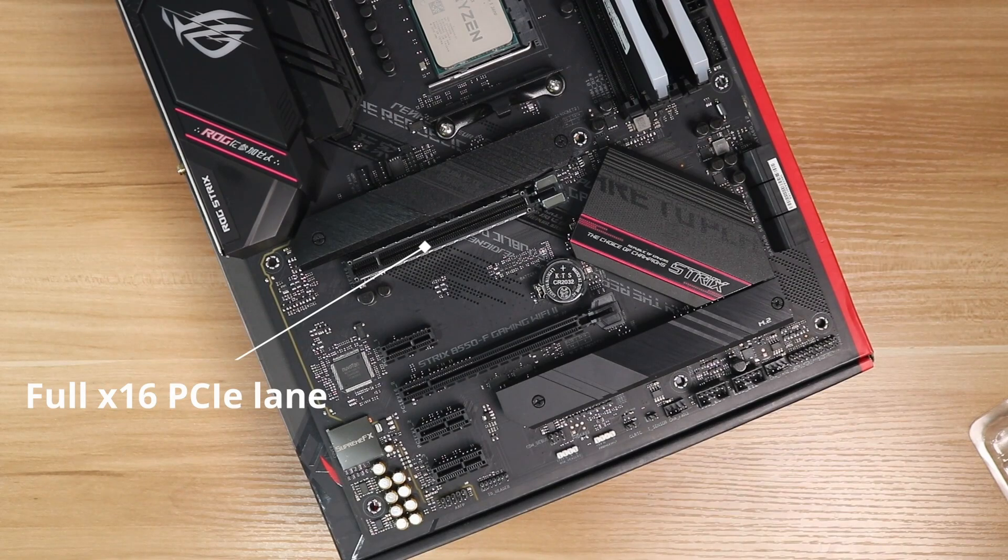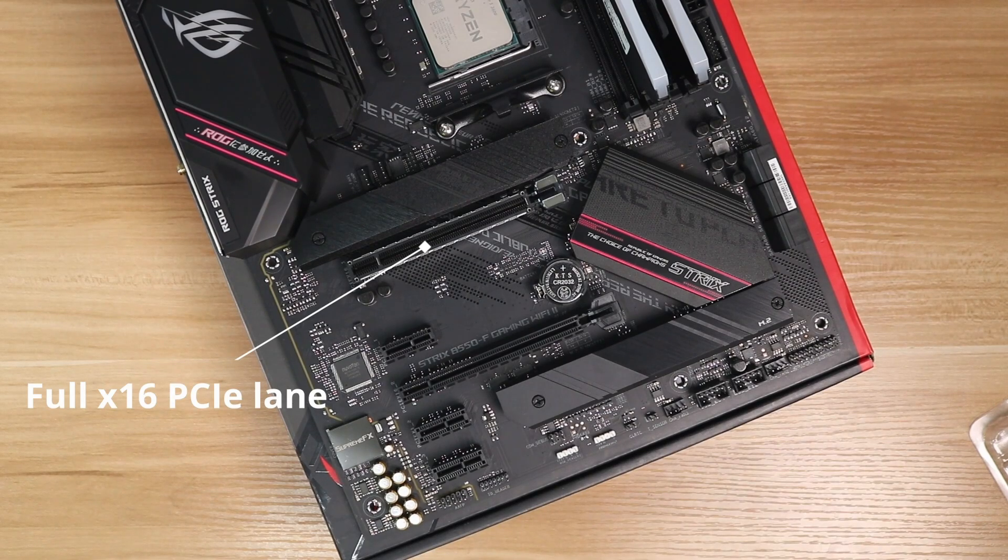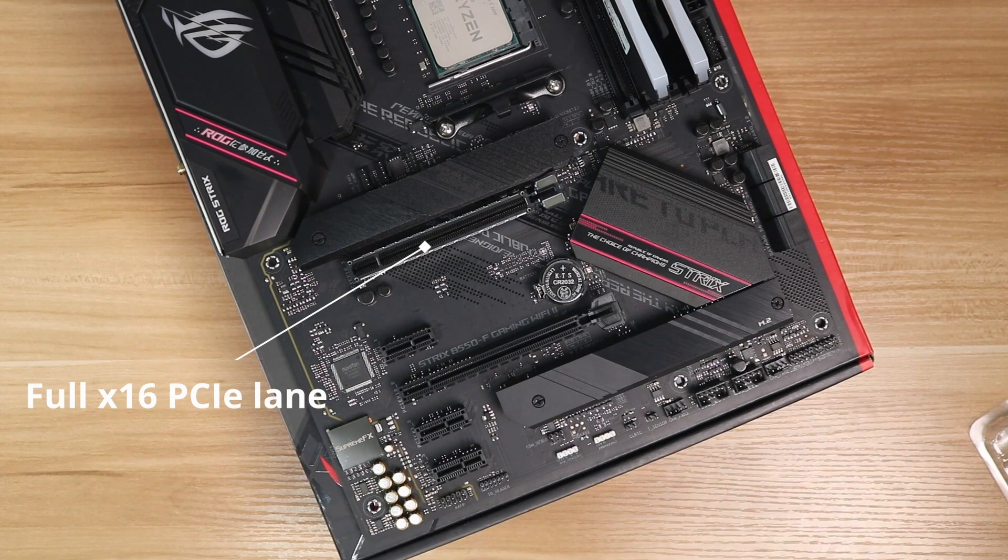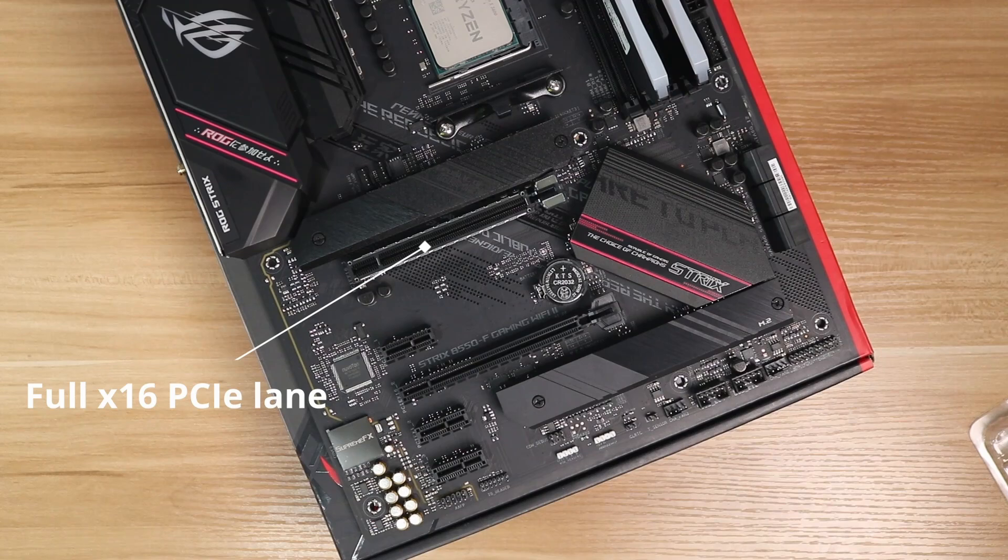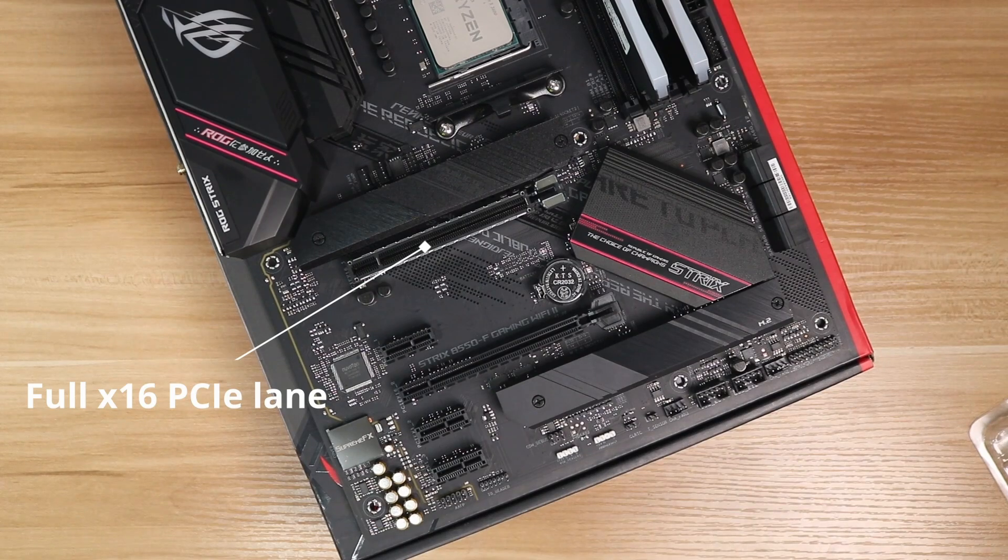The first thing you need to remember is always install the GPU at the top PCIe slot to take advantage of the full PCIe lanes.